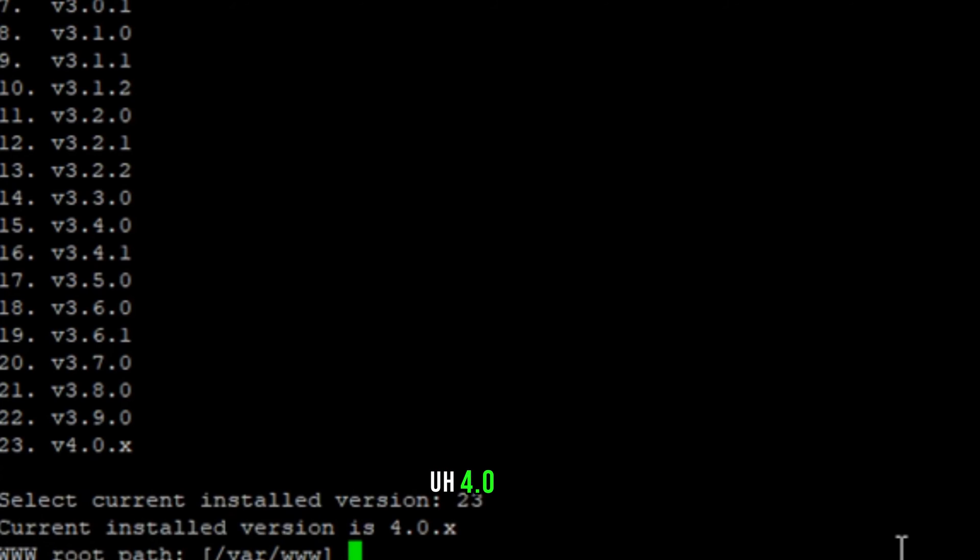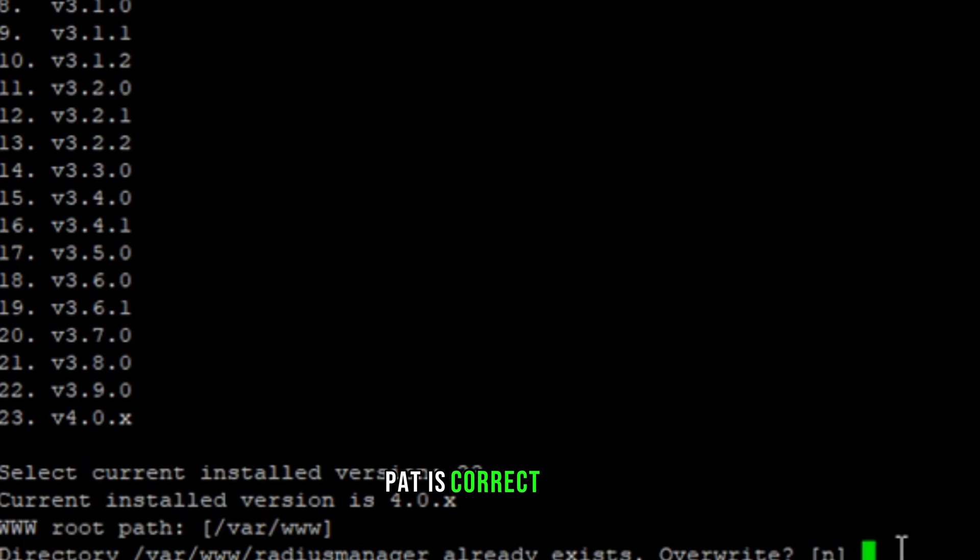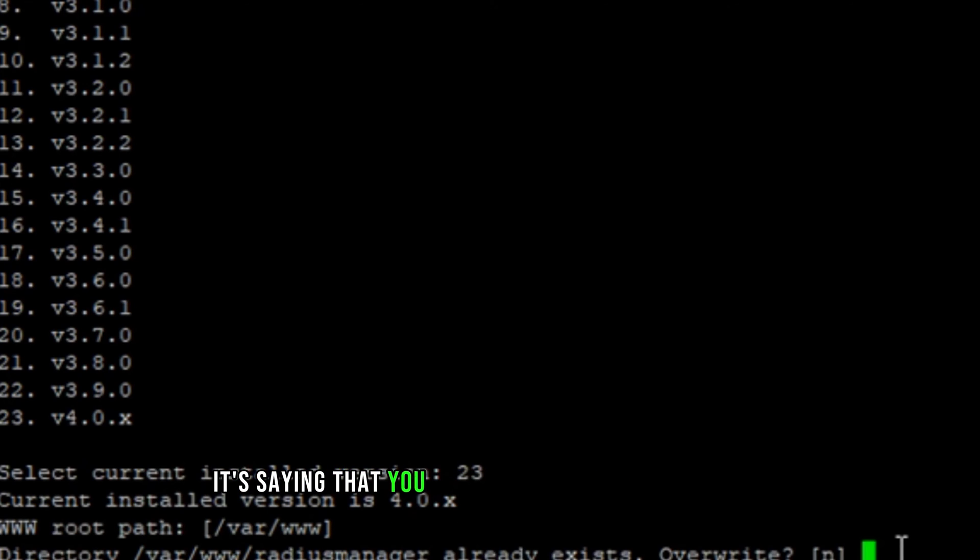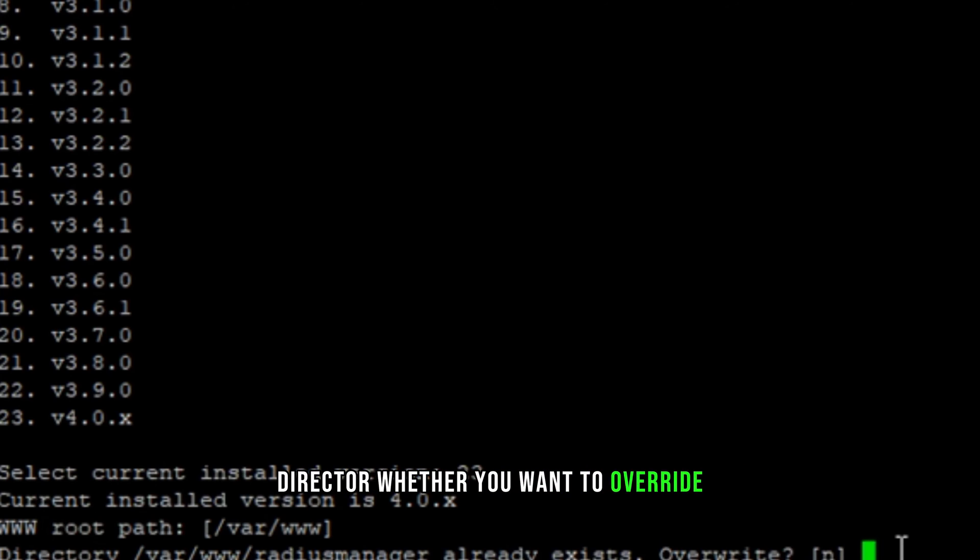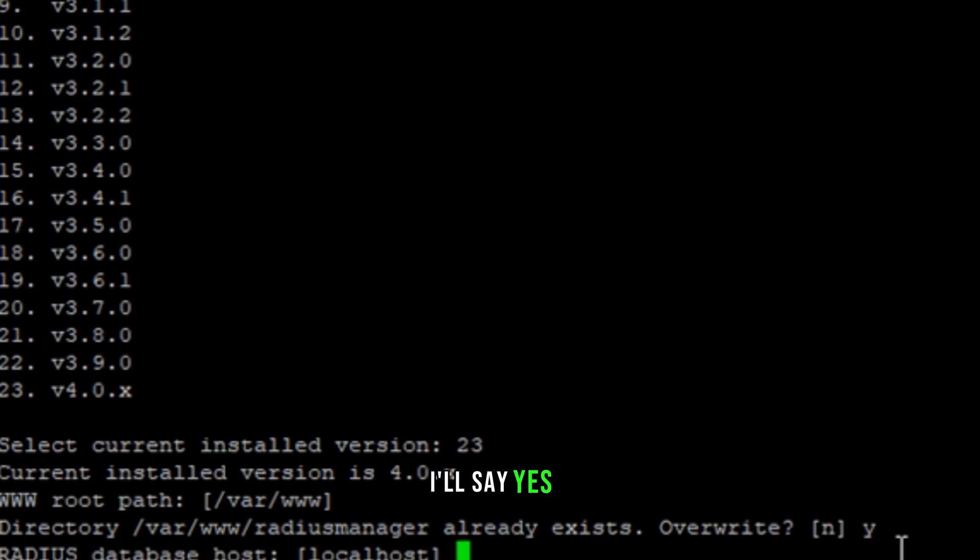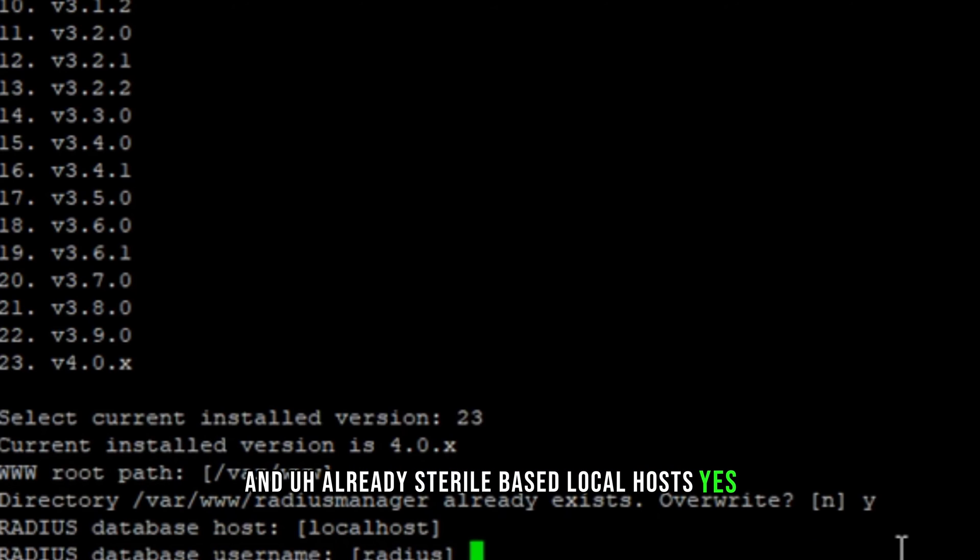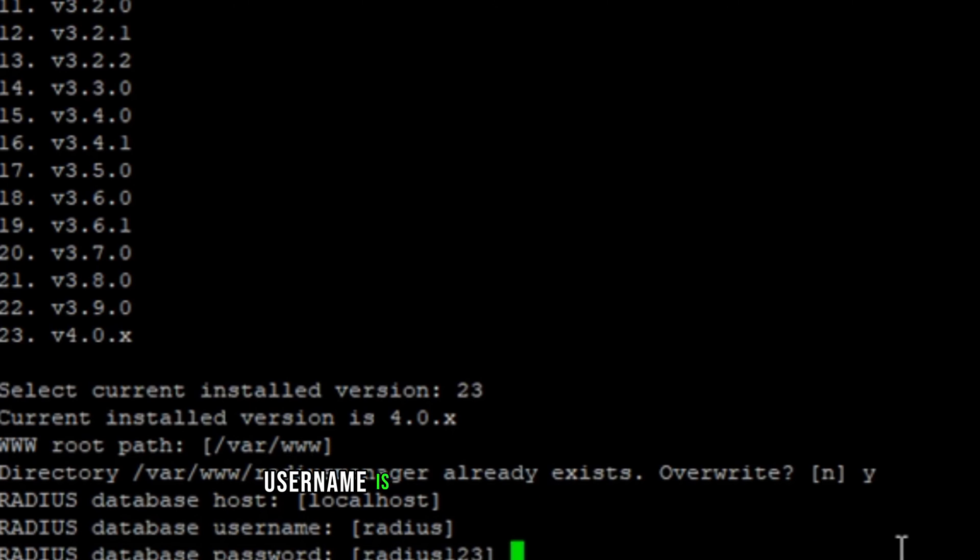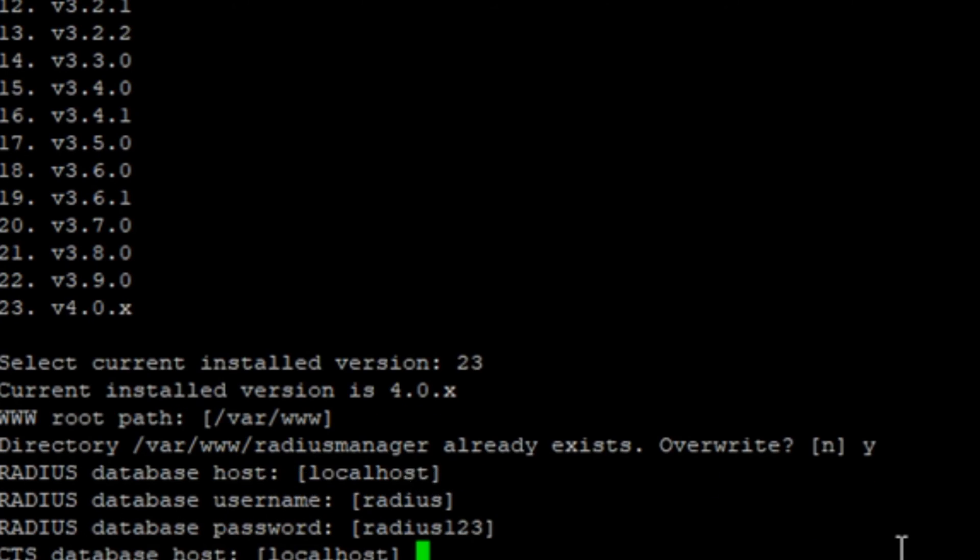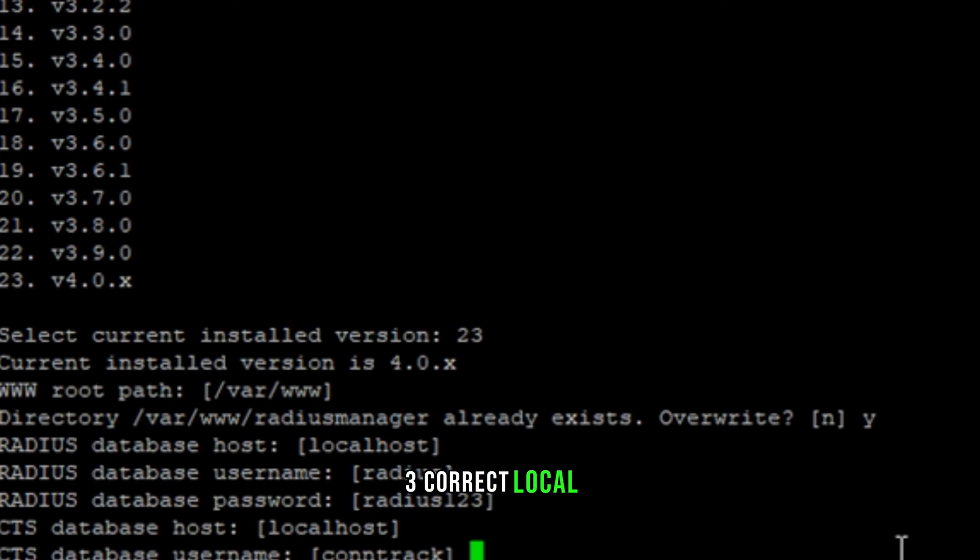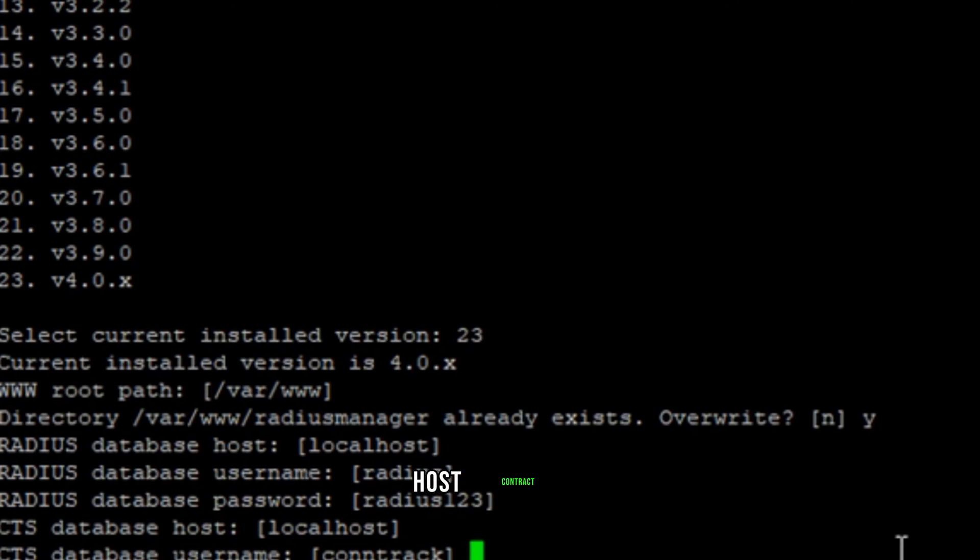It's saying that you already have a radius manager directory over there. You want to override? I'll say yes. All right, this database localhost yes. Username is radius, password is radius123 correct. Localhost contract and con123 yes, correct, correct.